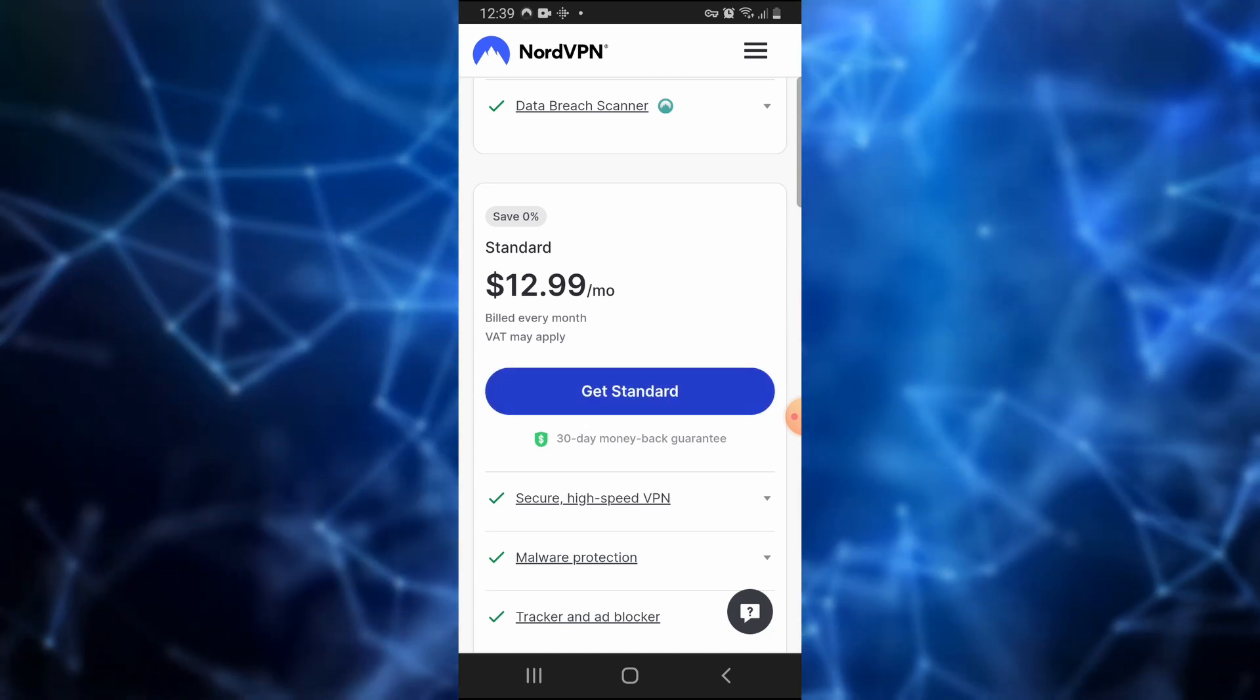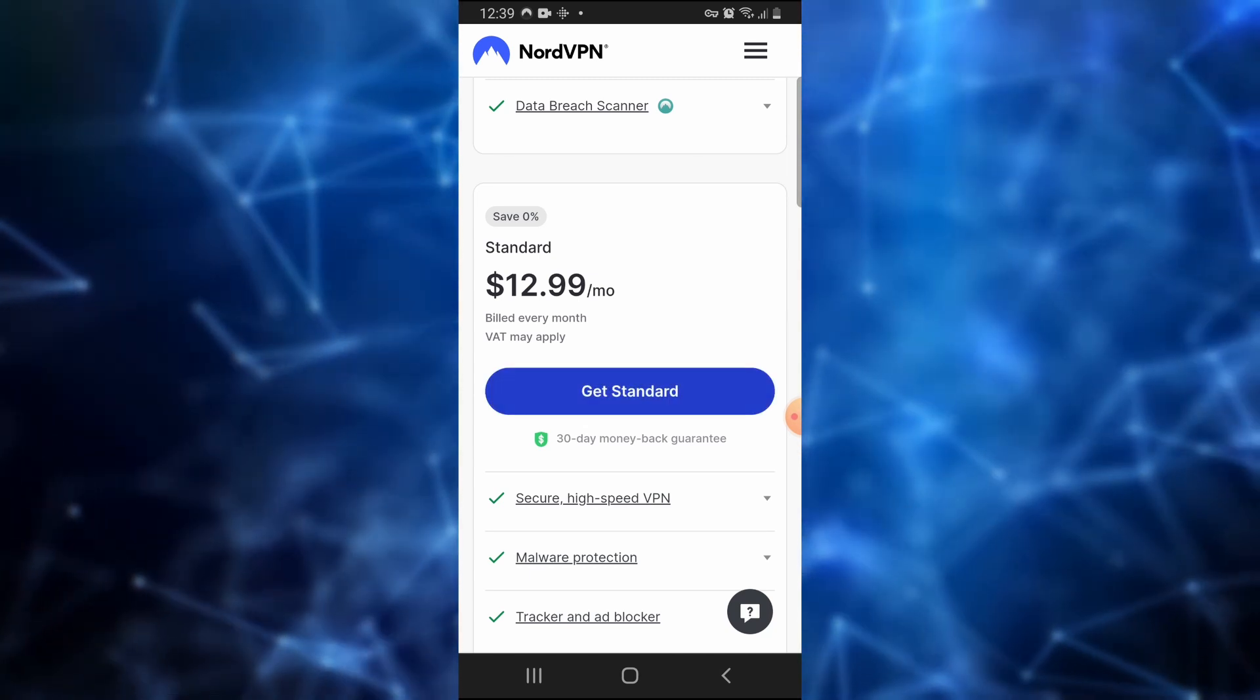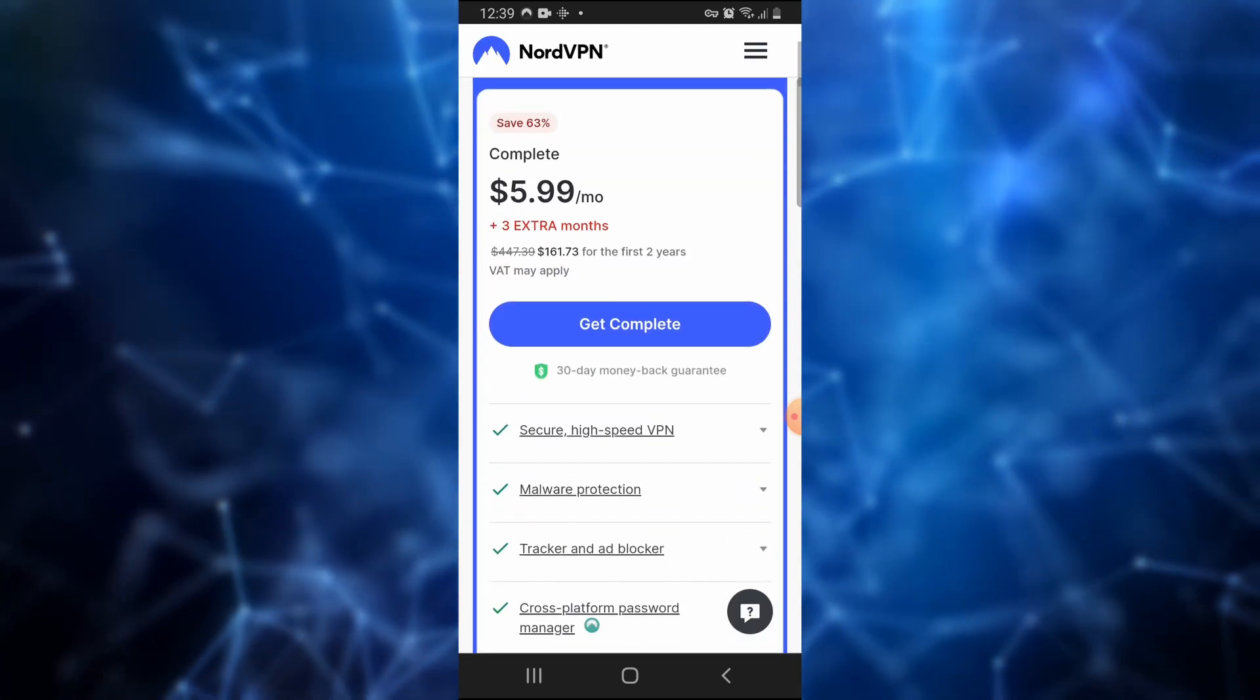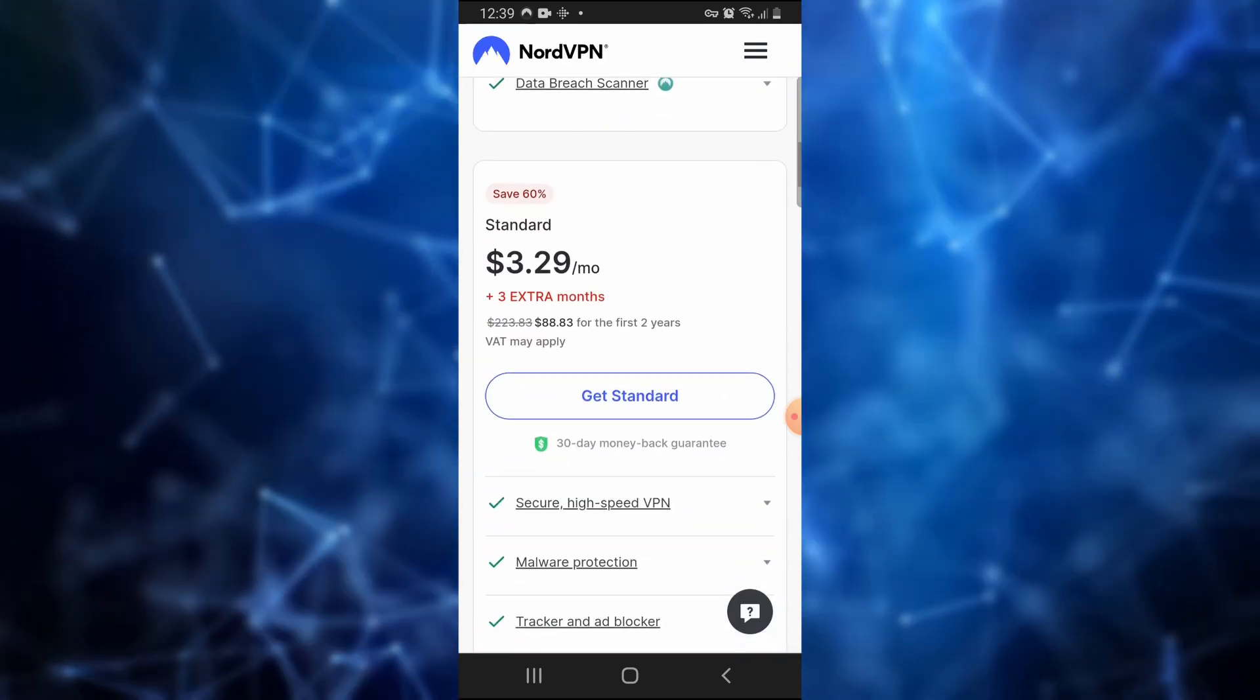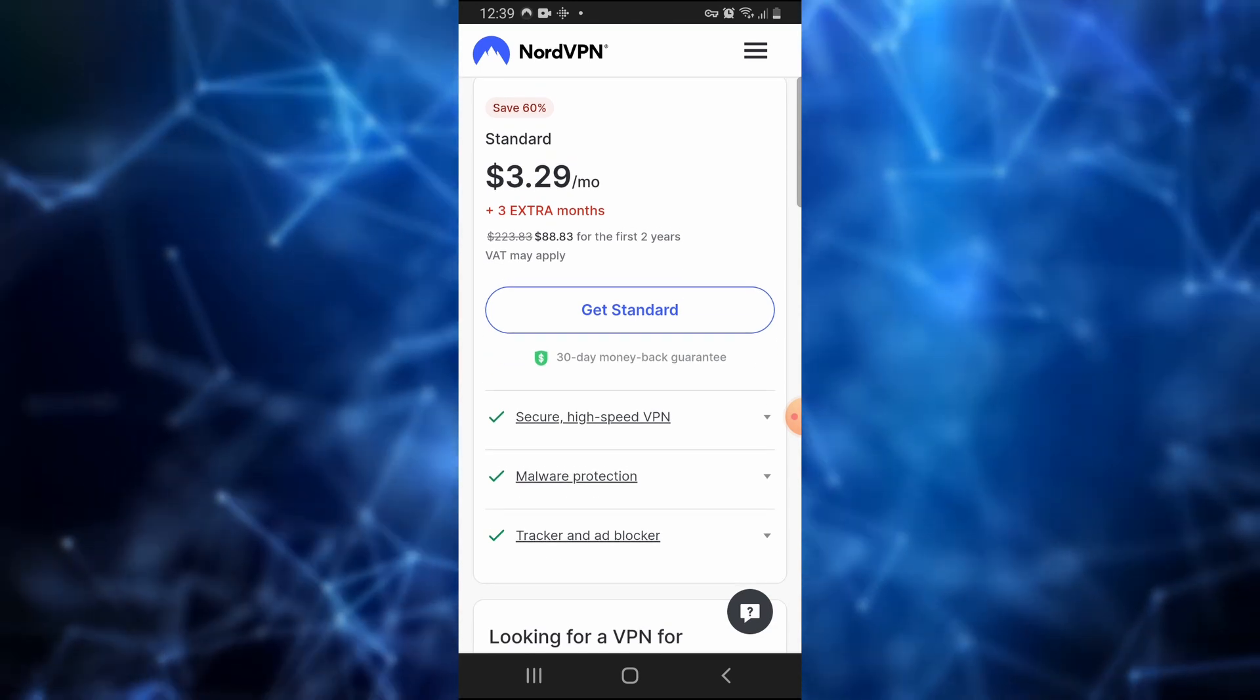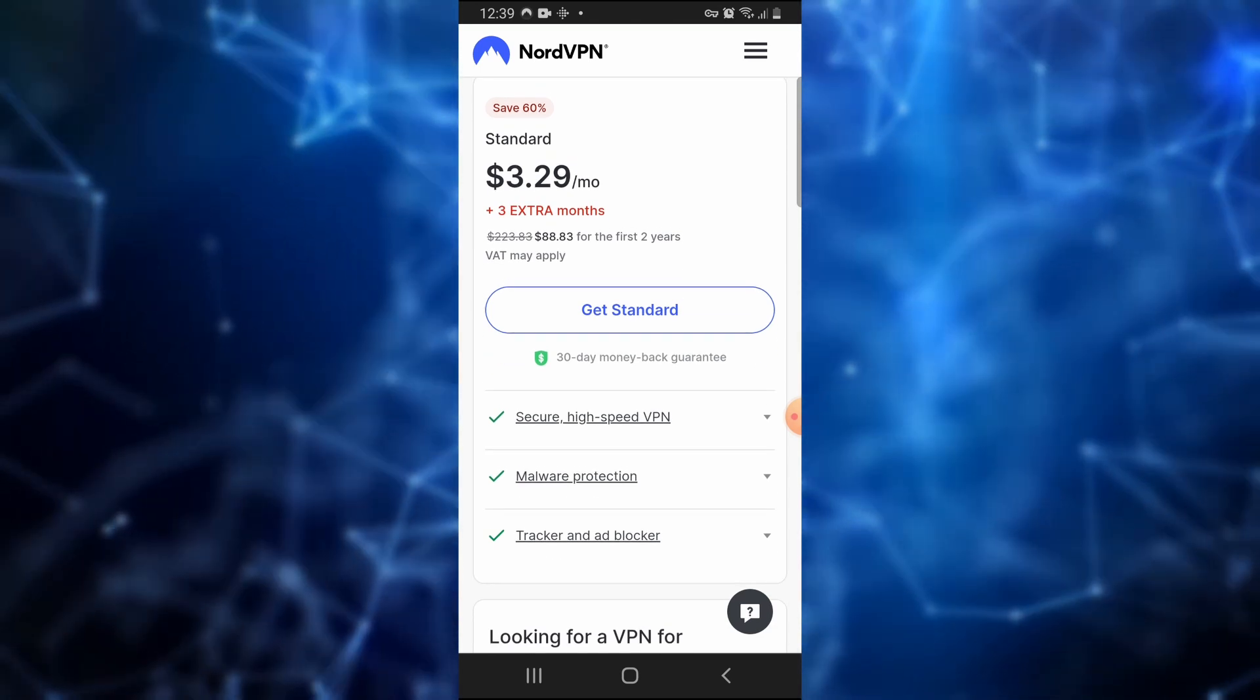If you just want to try it out, you can sign up for monthly at $13 per month. But it's a lot cheaper if you sign up for longer. If you click the link in the description, you will get a 63% discount for the yearly or bi-yearly plans, plus 3 months free, making it as cheap as $3.29 per month.